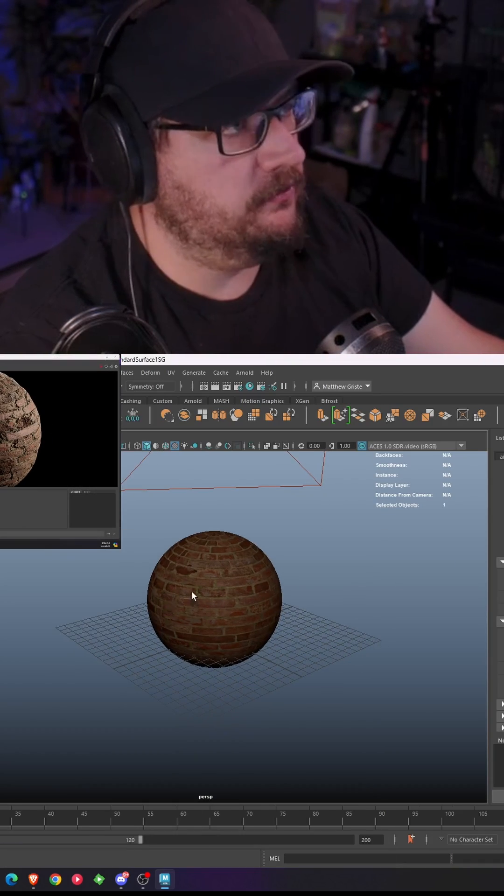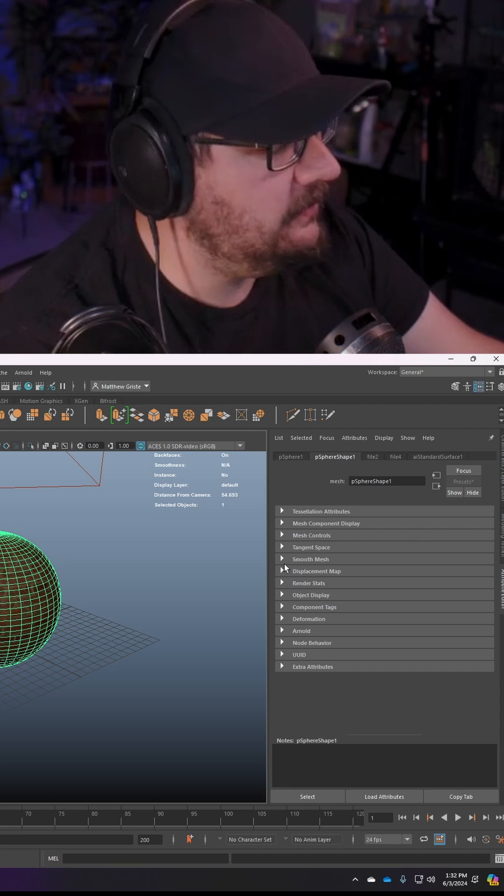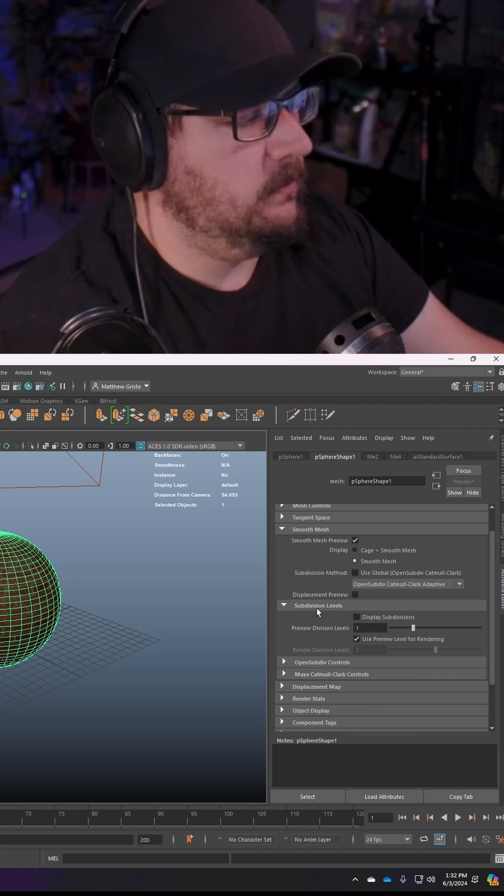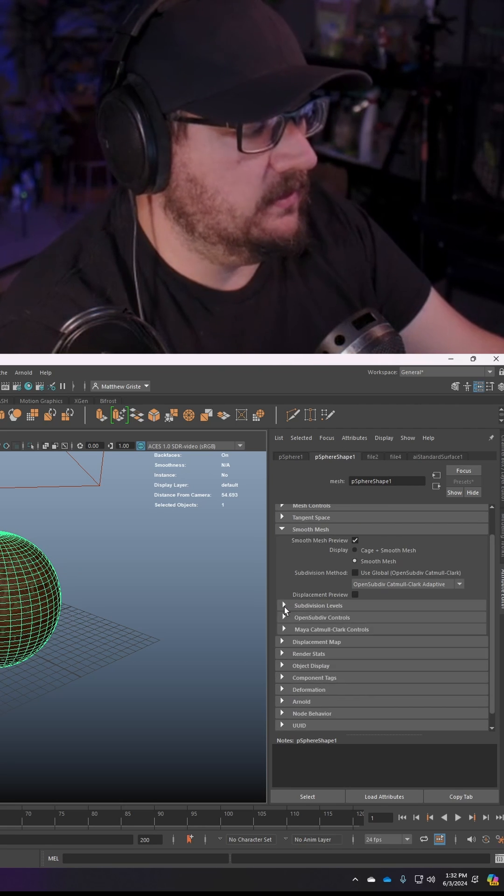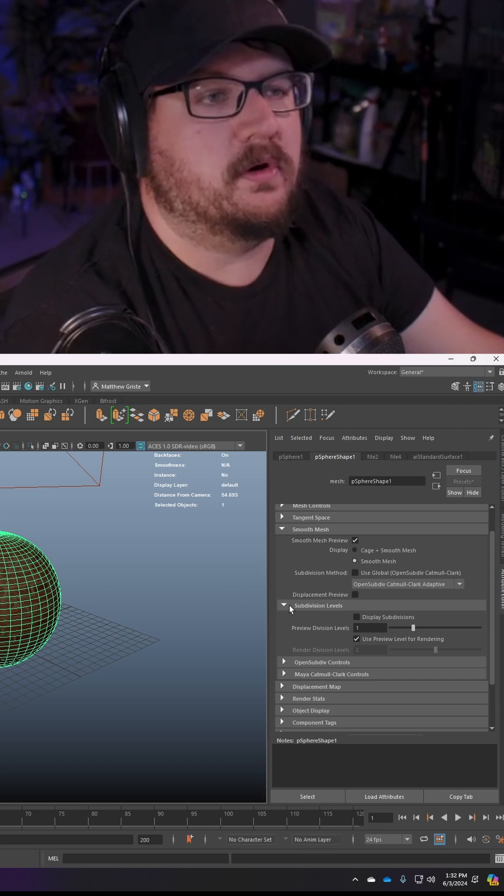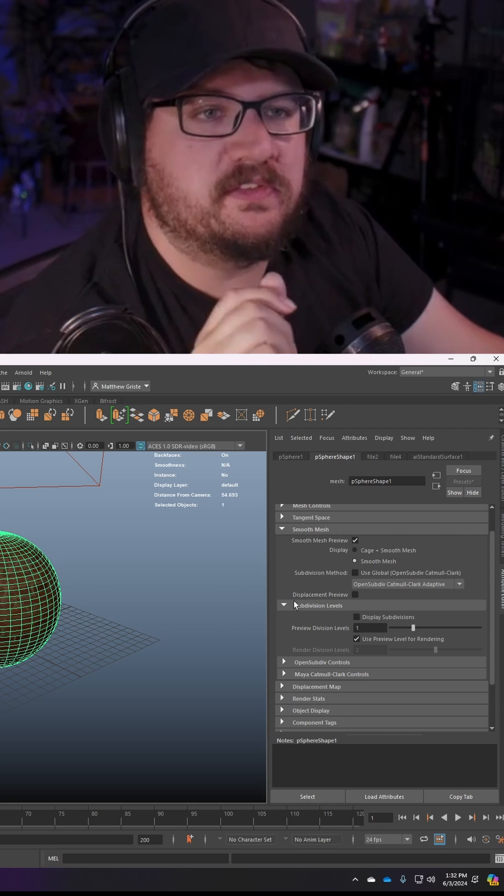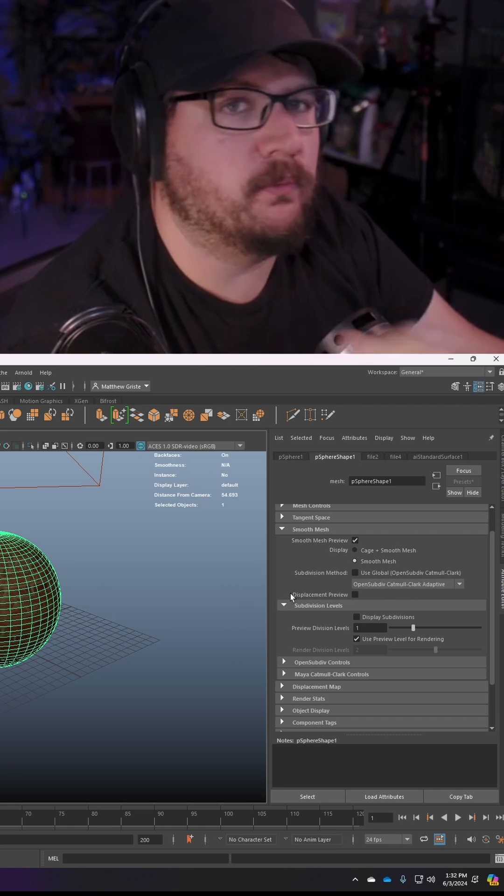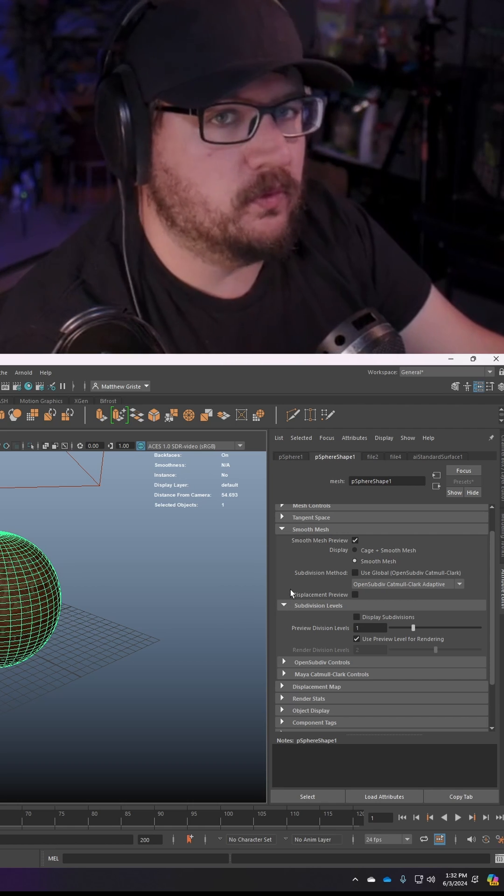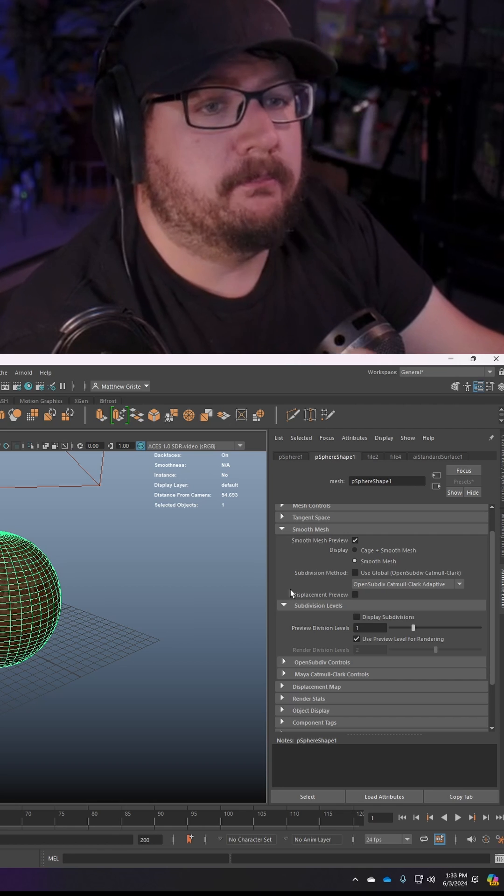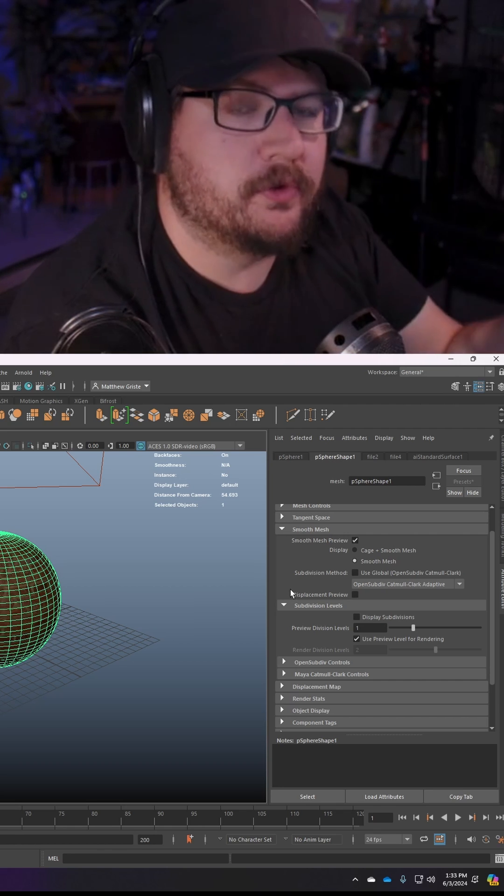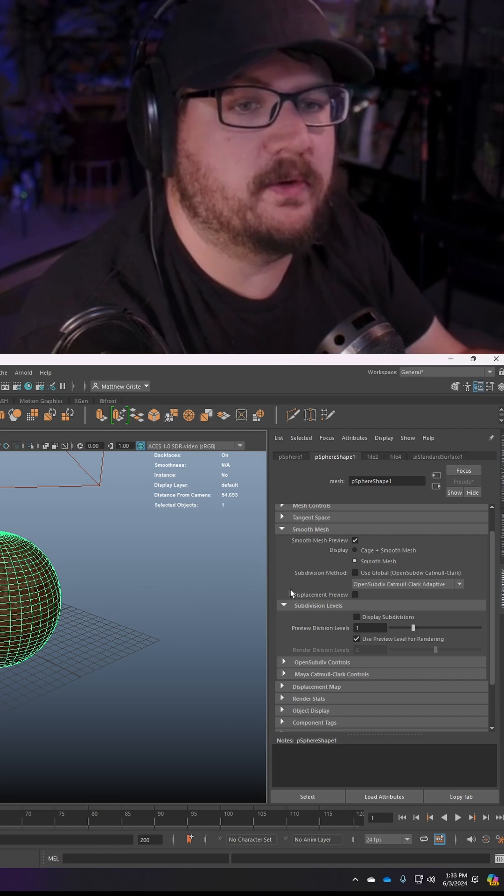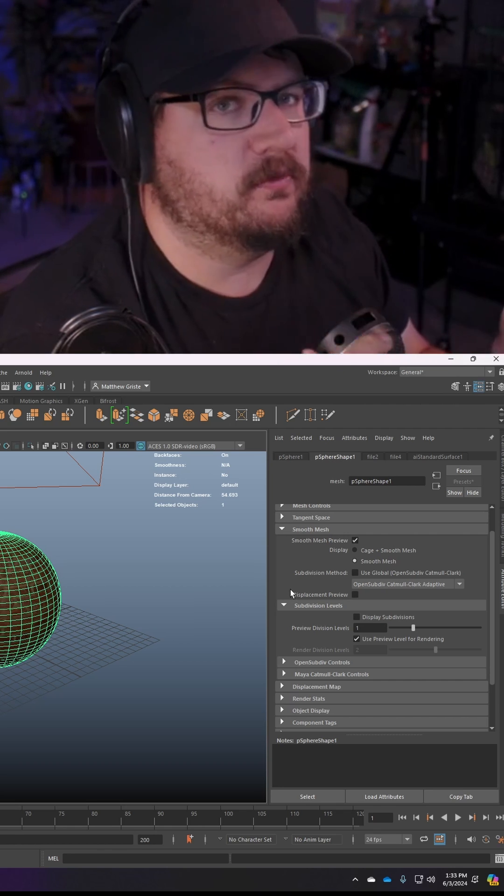You're going to go to your mesh, click it with your attribute editor opener, go down to smooth mesh, and then go down to the subdivisions level if it's not already expanded. Subdivisions levels are going to increase the subdivision count of your object at render. Your viewport is going to stay nice and clean but when you render Maya and Arnold are going to increase the subdivisions that way you get a much cleaner more accurate displacement map.